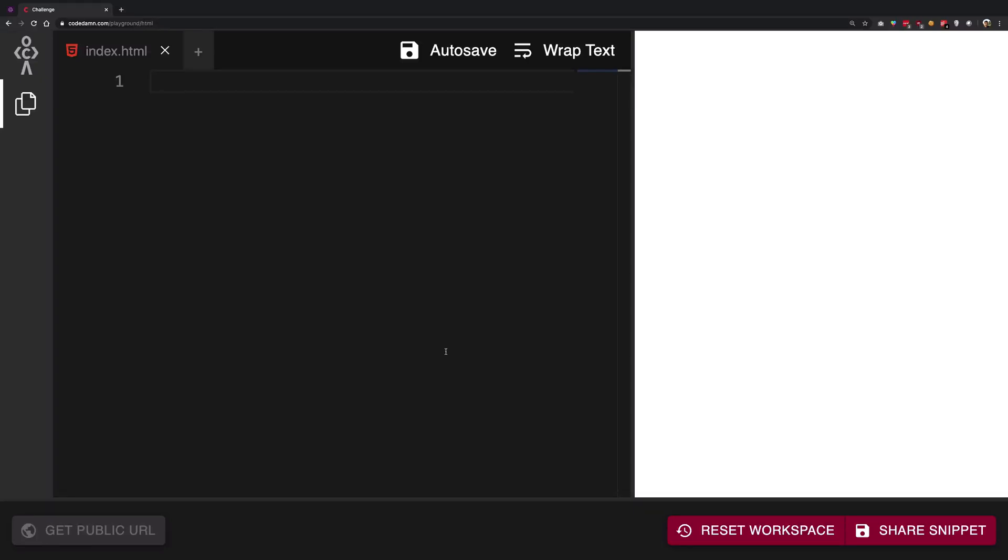Hey everyone, welcome back to the second tutorial for HTML CSS front-end web development. My name is Mehul and let's just briefly talk about what HTML is anyway. So if you're here, you probably know